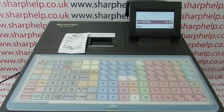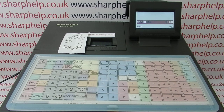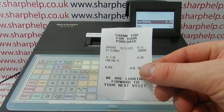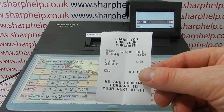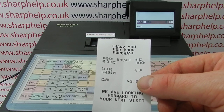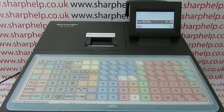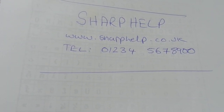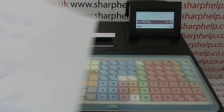In this video from Sharp Help, we're taking a look at programming the receipt header message on the XEA217 register. If you're familiar with the machine, you'll be aware that the standard format is 'thank you for your purchase, we are looking forward to your next visit.' I'm going to change that to a three-line message that simply says Sharp Help, the website, and then a made-up phone number.